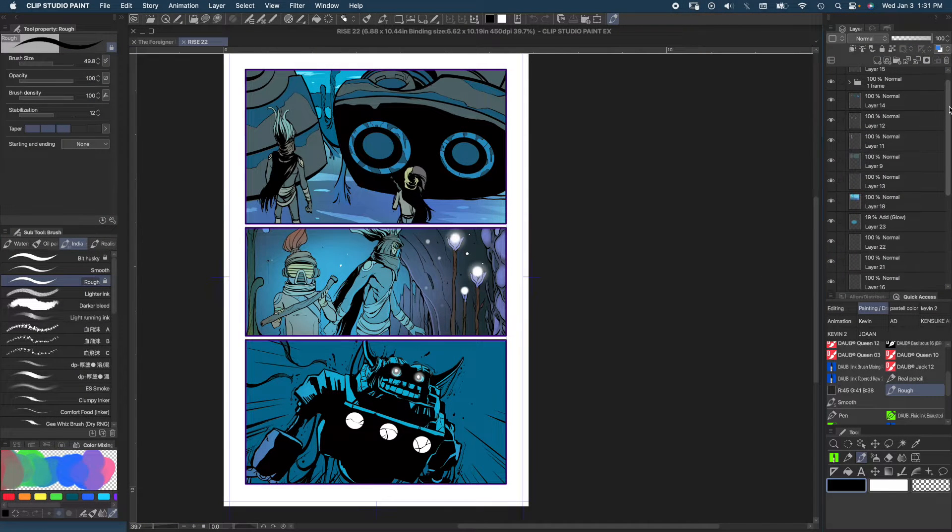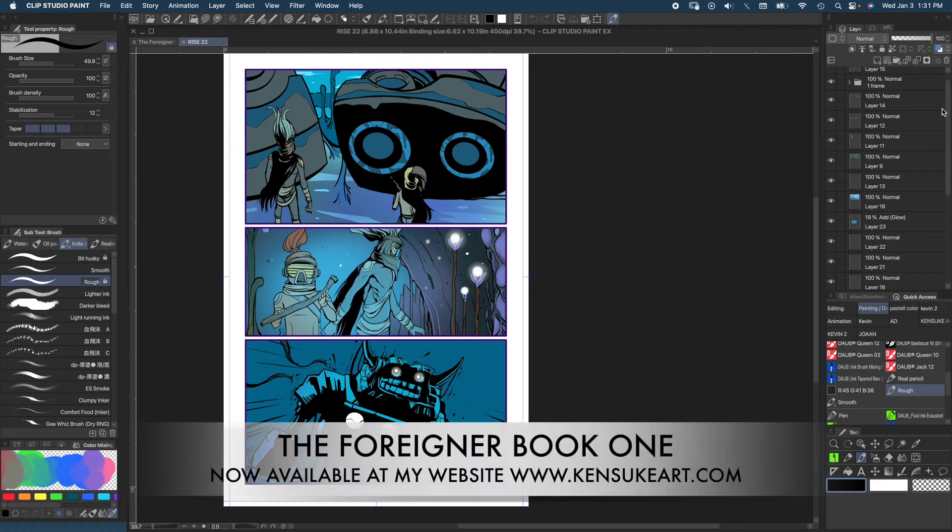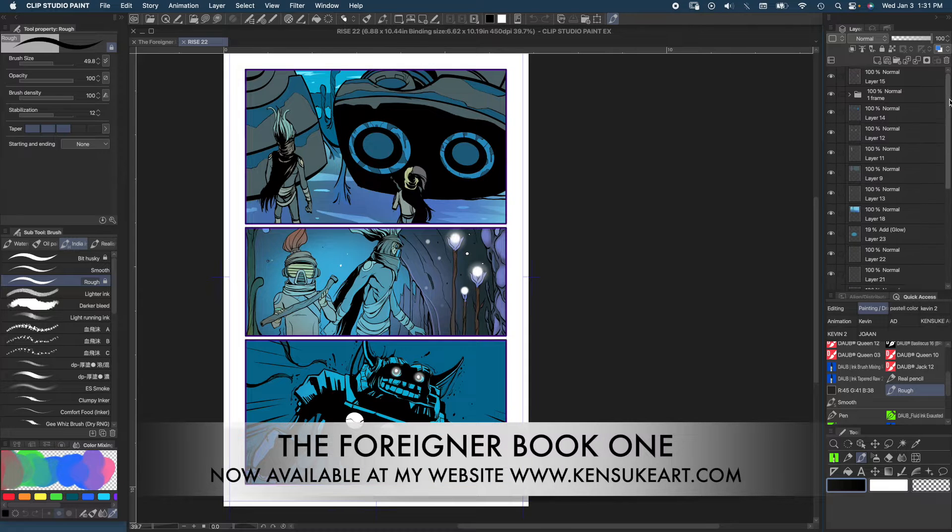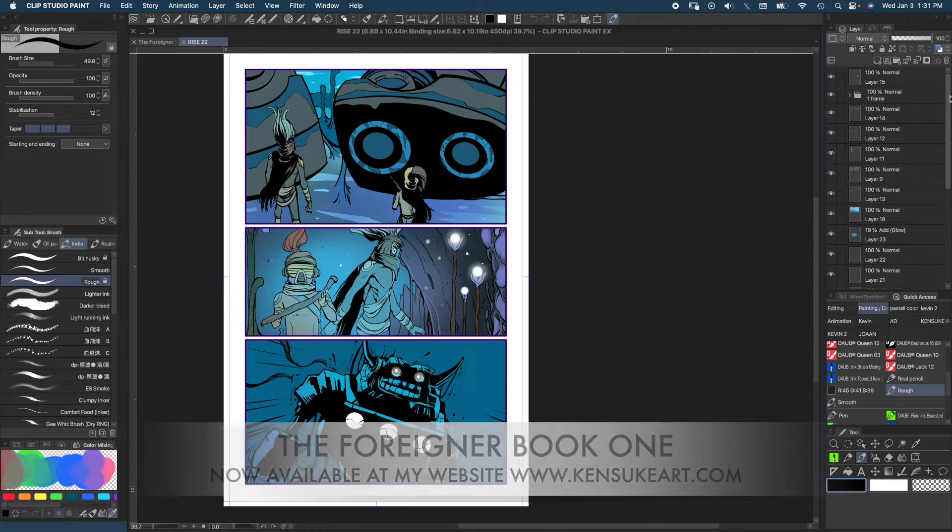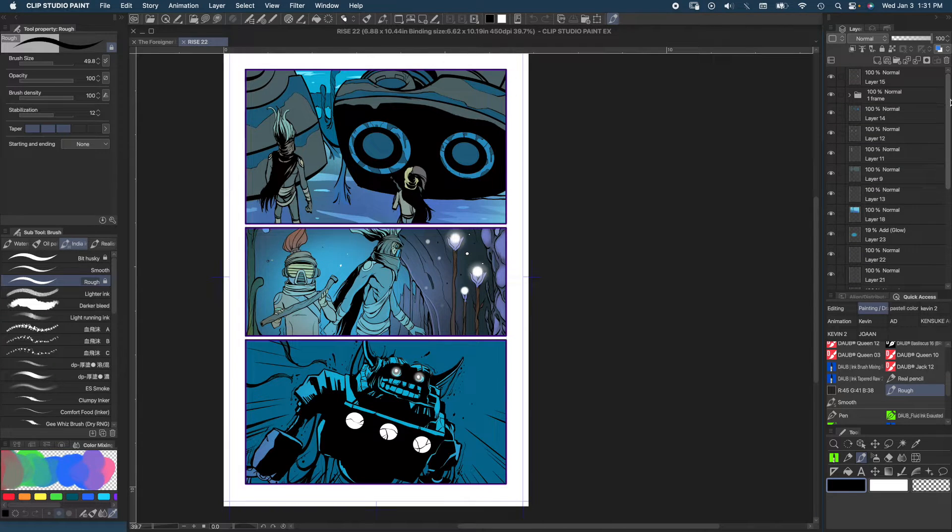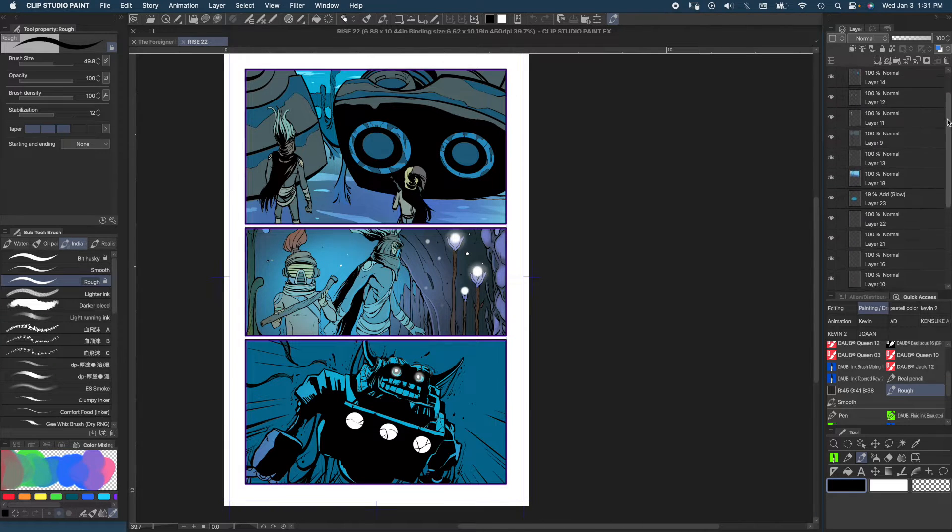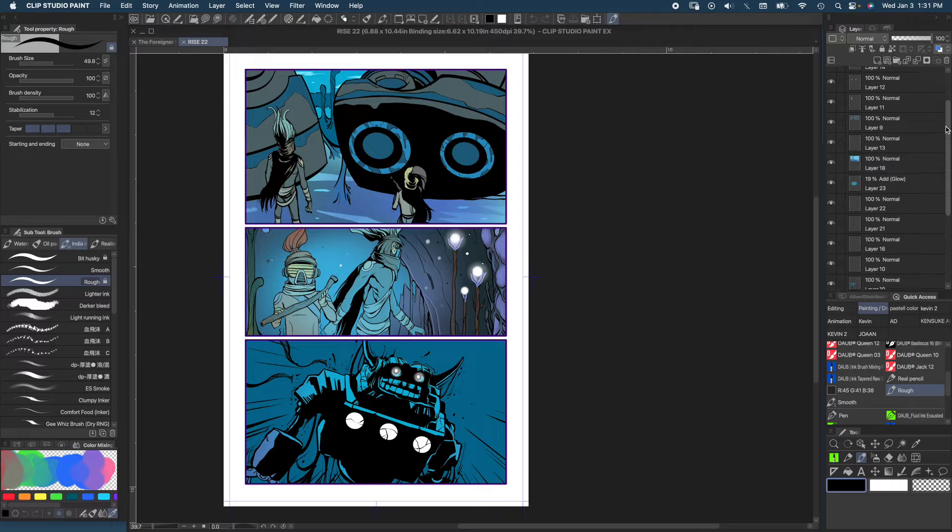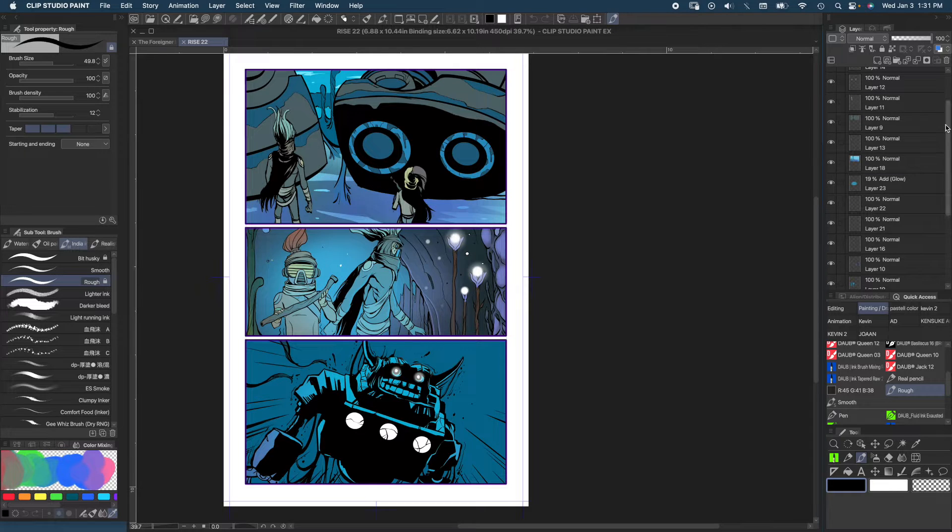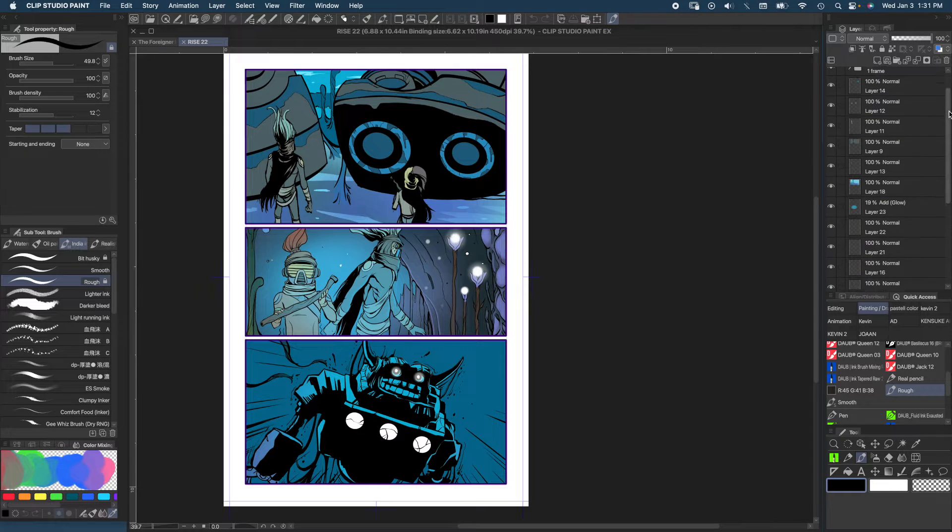So for this I have this page from one of my independent graphic novel series called Rise, it's a spin-off of the Foreign Art Kickstart graphic novel. If you look on my right, you see a layers palette.